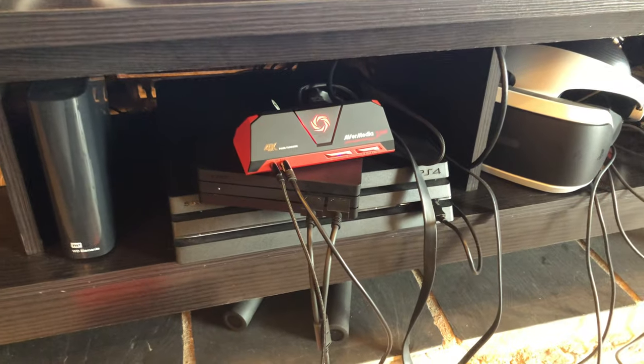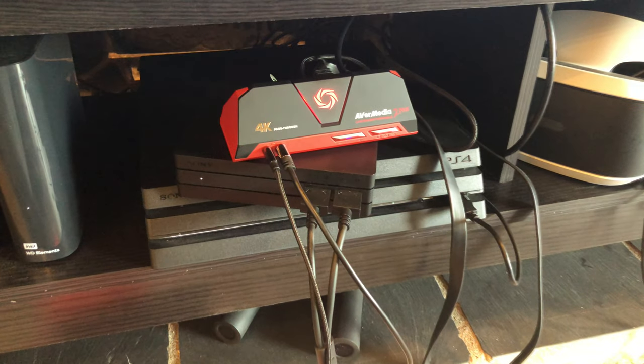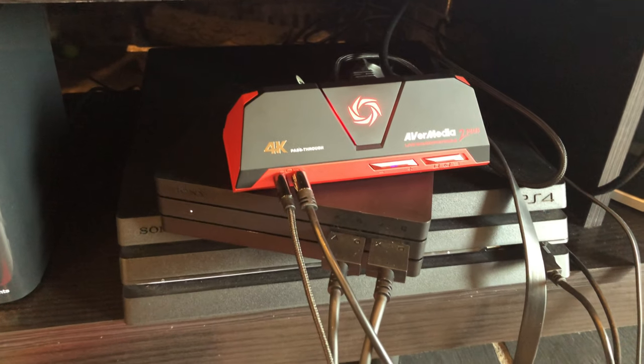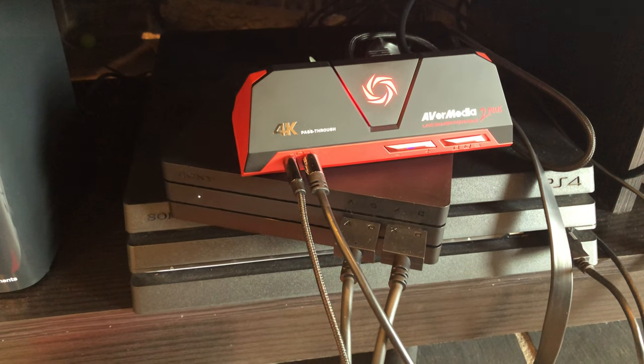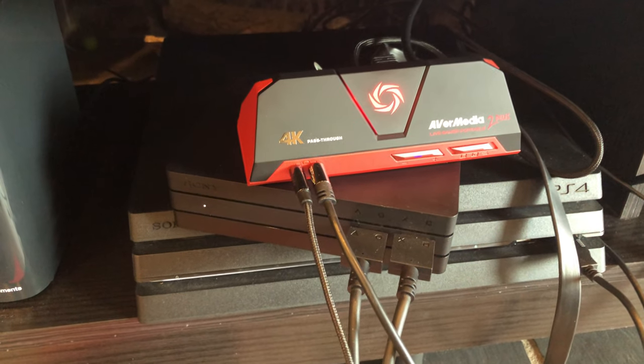Hey, what's up everybody? Xulis here and today I'm taking a look at the AVerMedia Live Gamer Portable 2 Plus.